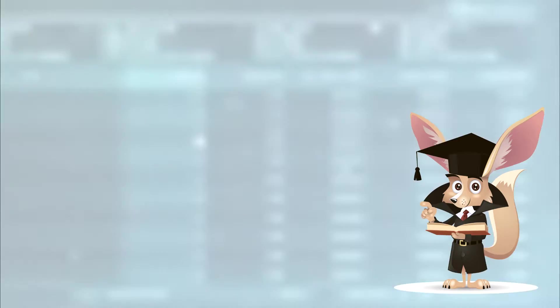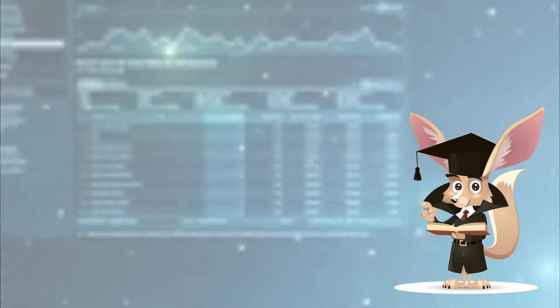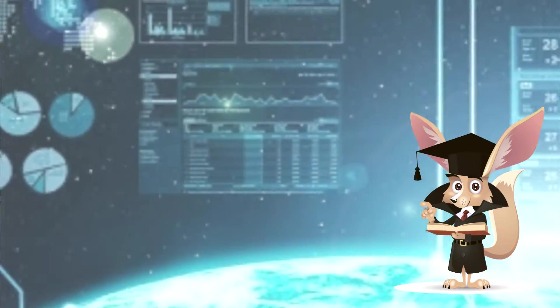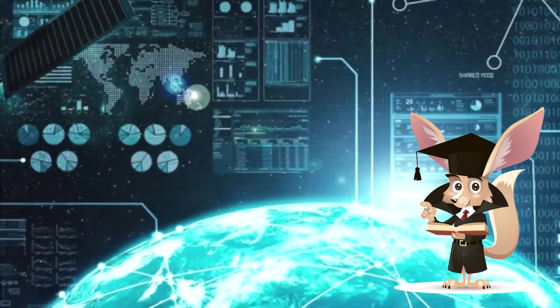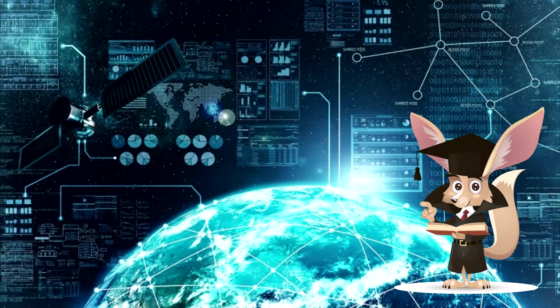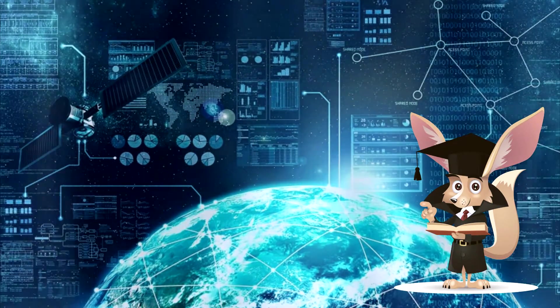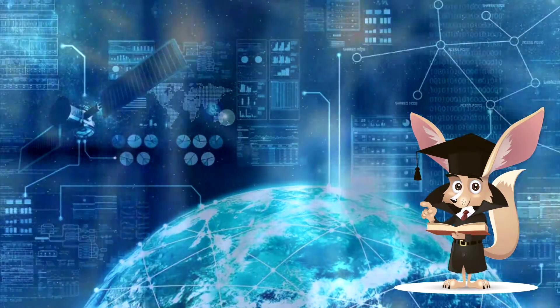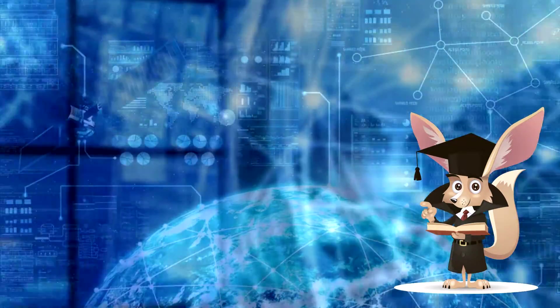In addition to lots of entertainment and useful information, the Internet also means multiple registrations, logins, and passwords.